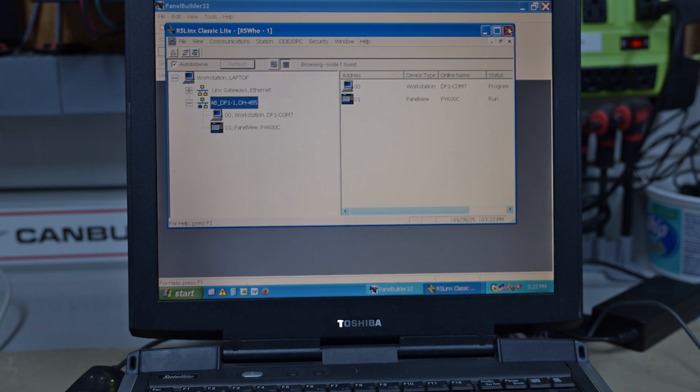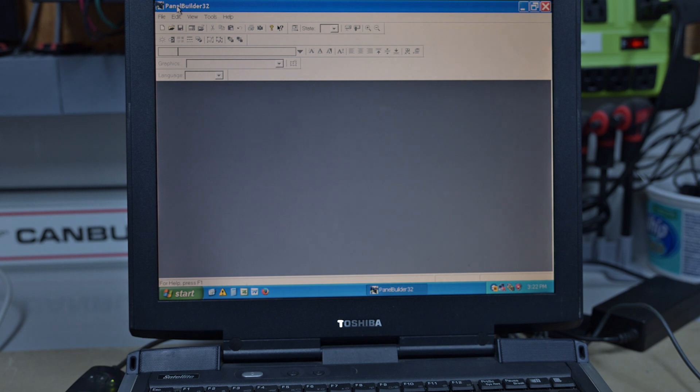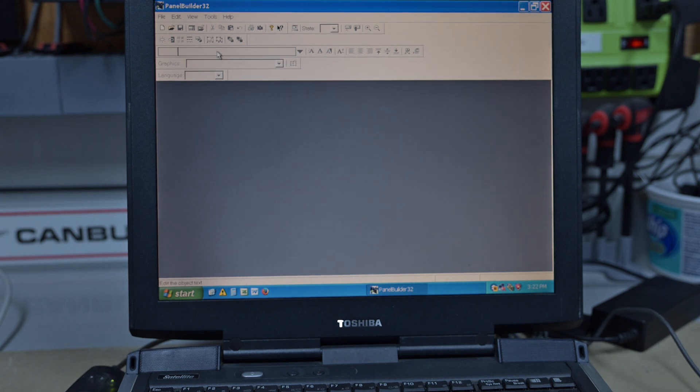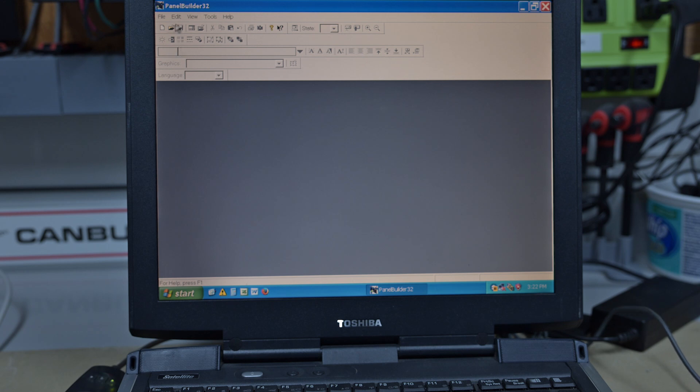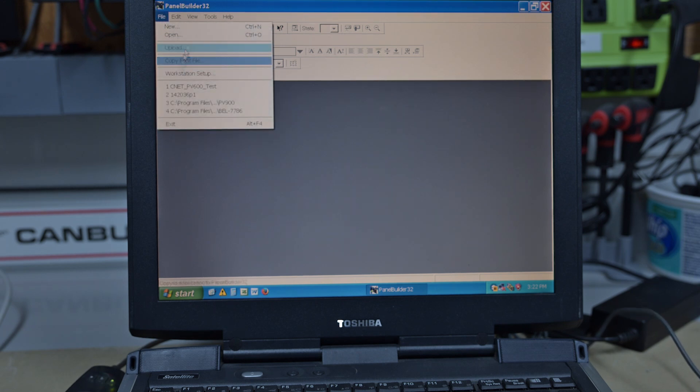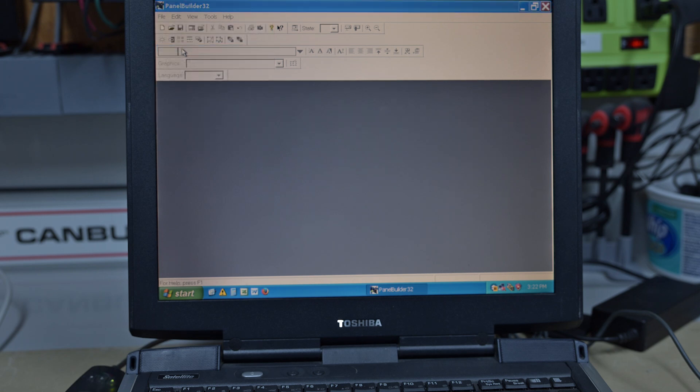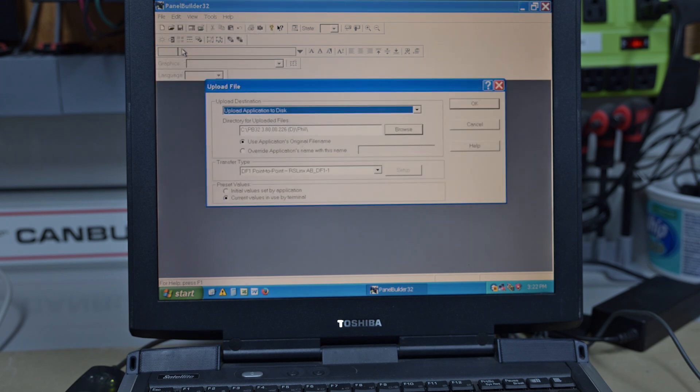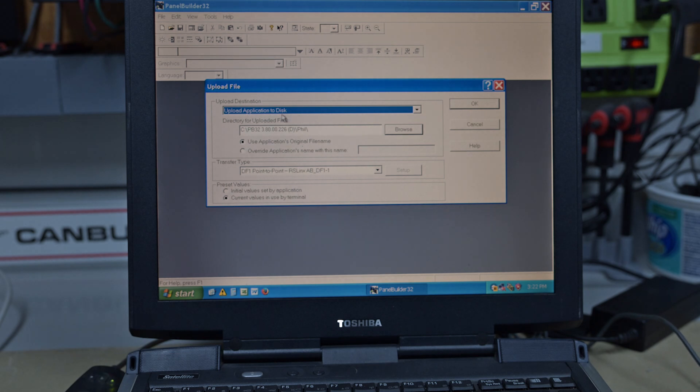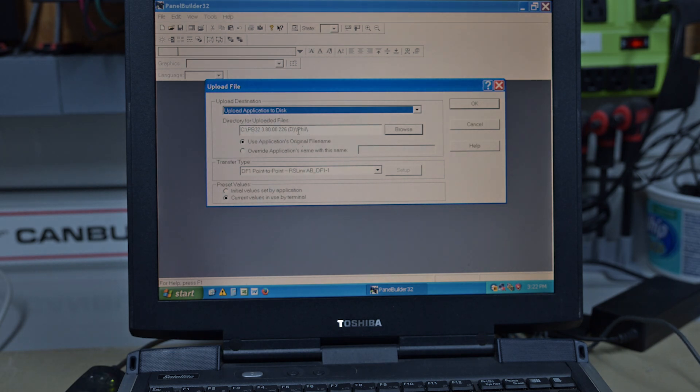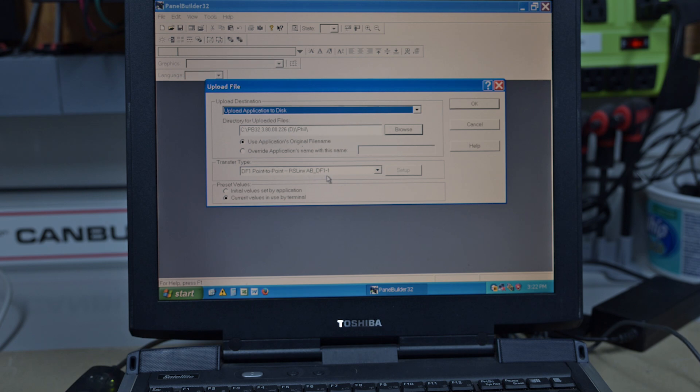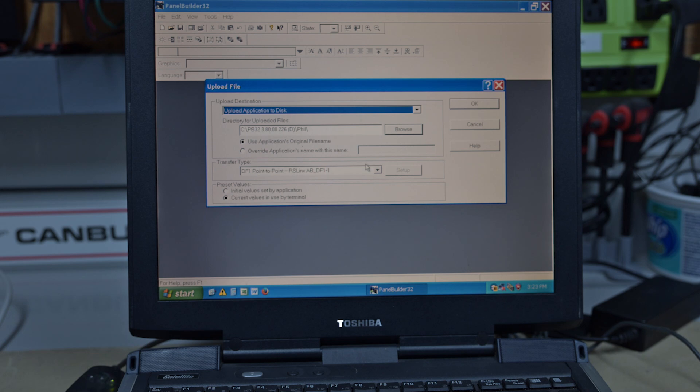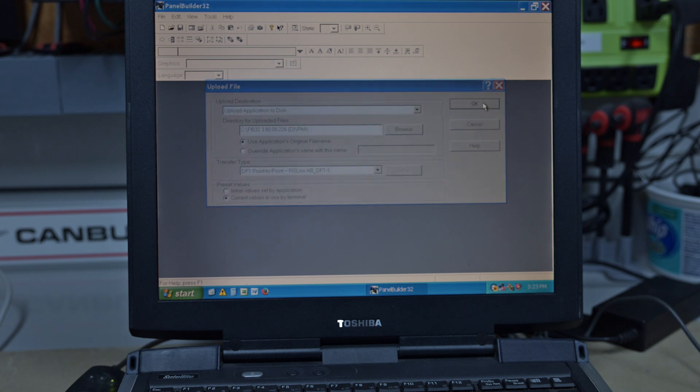So let's go into Panel Builder. Panel Builder 32 has been around since the 90s I believe, or maybe even before that. So we go File and we're going to Upload, upload application to disk directory, whatever you want it as. I've just got one I call Fill. And we're using a transfer type of DF1, which is the RS-232 that we just set up in Links.